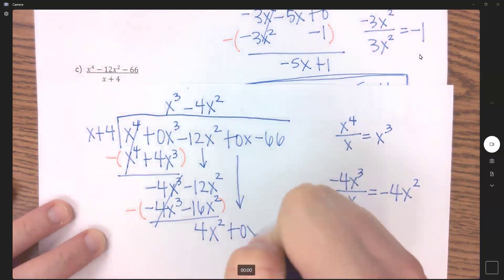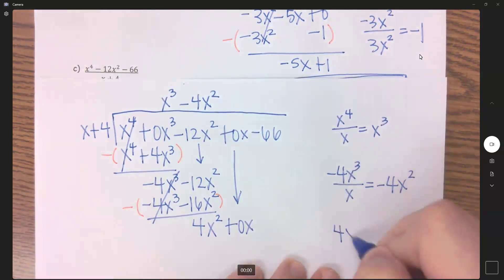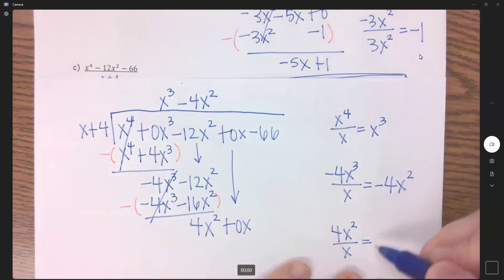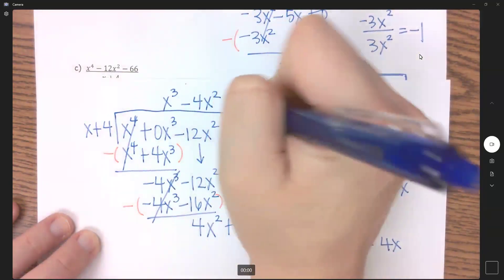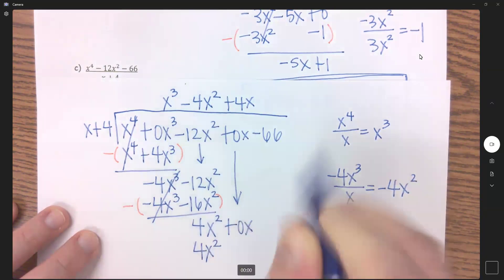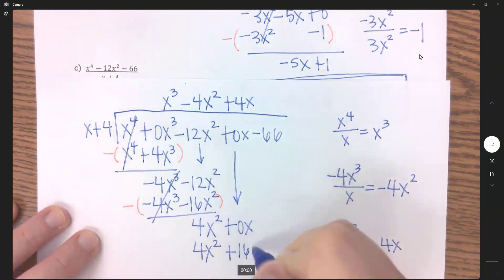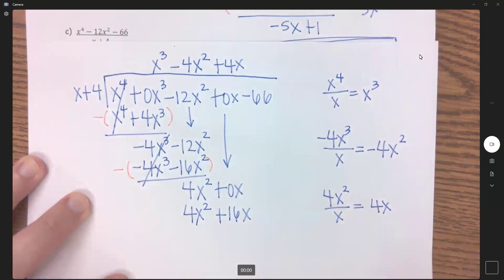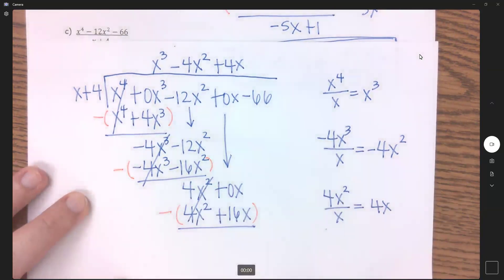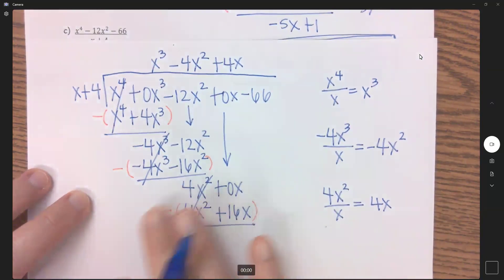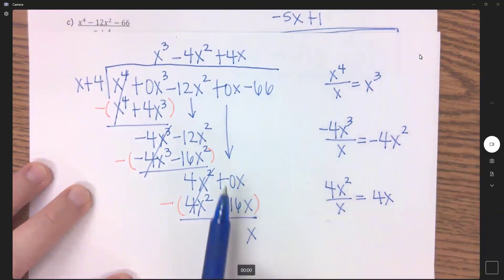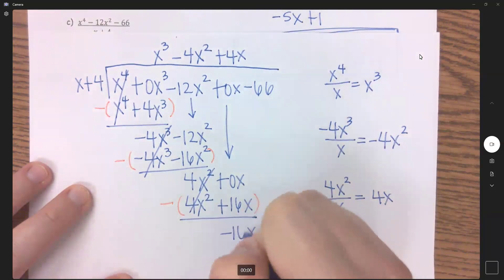Bring down the 0x placeholder and go again. Dividing the first term here by the first term here, we get 4x. Distribute this to both terms: 4x times x is 4x squared, and 4x times 4 is 16x. We're going to subtract all of that: 4 minus 4 cancels. How many x's will we have? That is not positive 16 — it should be negative. We've got 0 minus 16 for negative 16x.